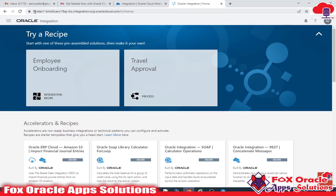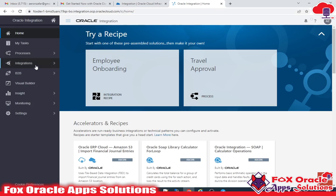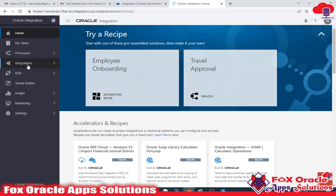The instance is created — Oracle Integration — with the name fox dev1 and the postfix assigned by Oracle Cloud. Inside the console you have Processes (Oracle Process Cloud), Integration (Oracle Integration Cloud), B2B, and Visual Builder, among other things.